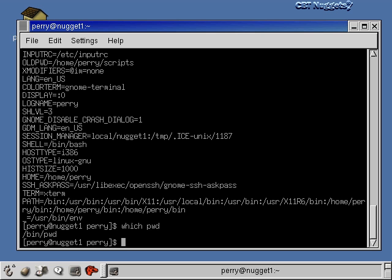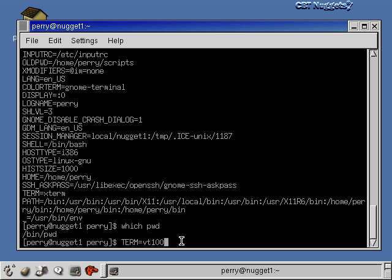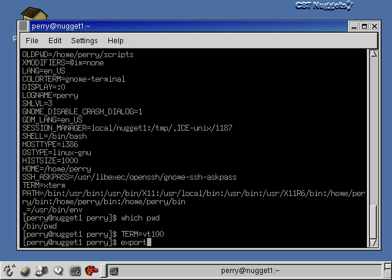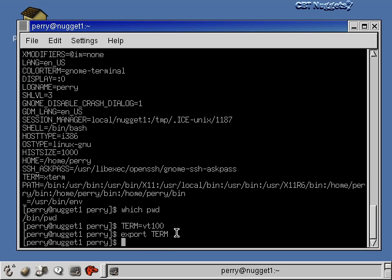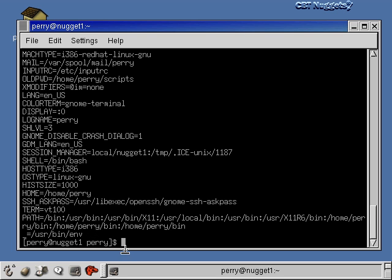Let me show you how to set an environment variable explicitly. One way is to give the variable name, an equal sign, and set it equal to what you want. For example: TERM=VT100 sets it. Then you type export TERM to make it take effect. If you run env again, you'll see the TERM variable is now set to VT100.